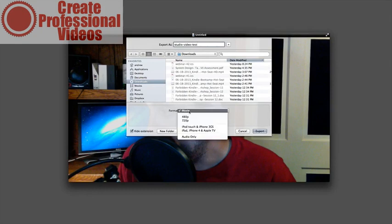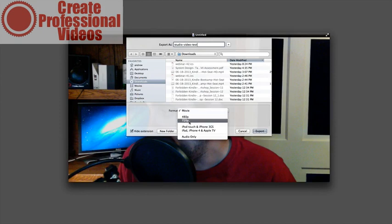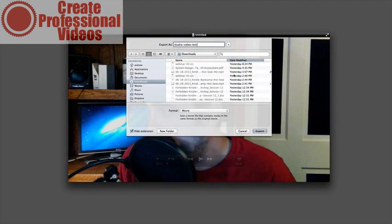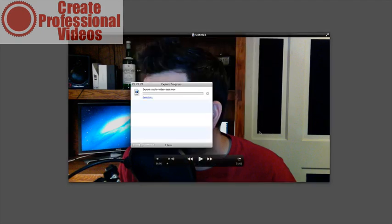You'll notice down here you get a format—it's movie—and that's the largest possible size with the highest quality settings, both audio and video. Just go ahead and leave that, hit export here. It's going to go ahead and export our video and now we're done.